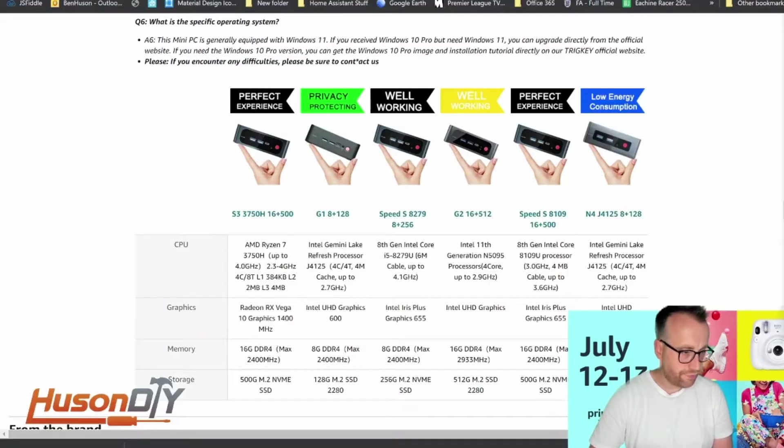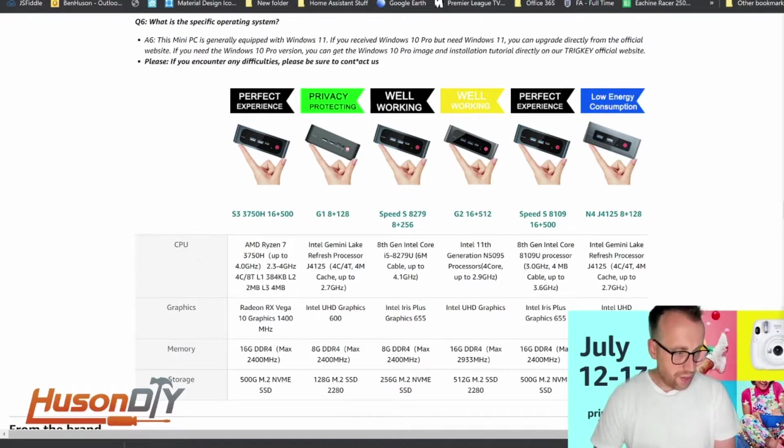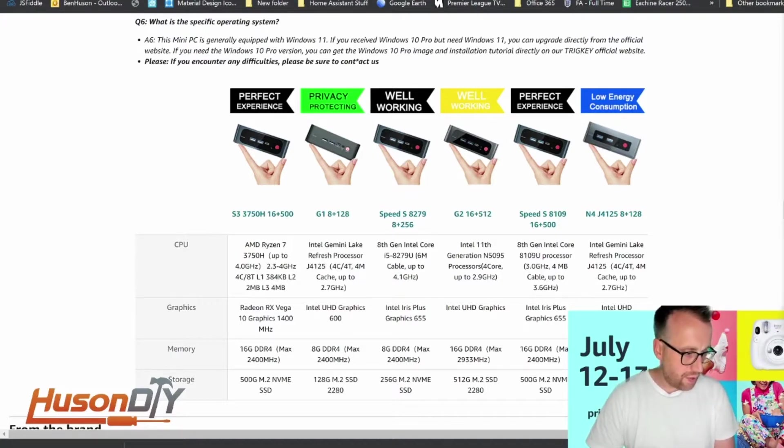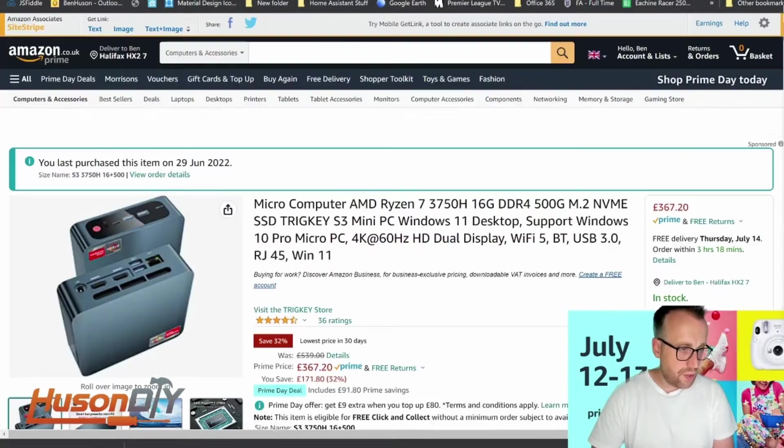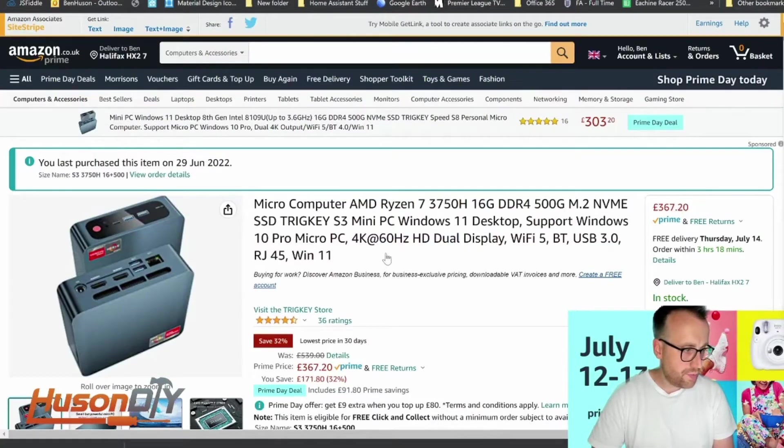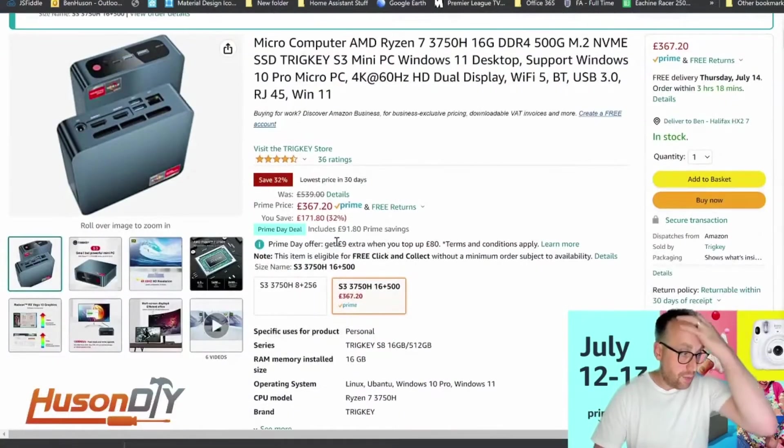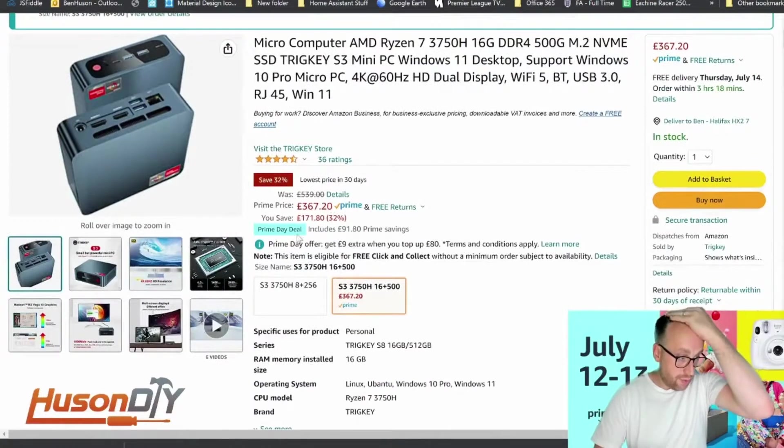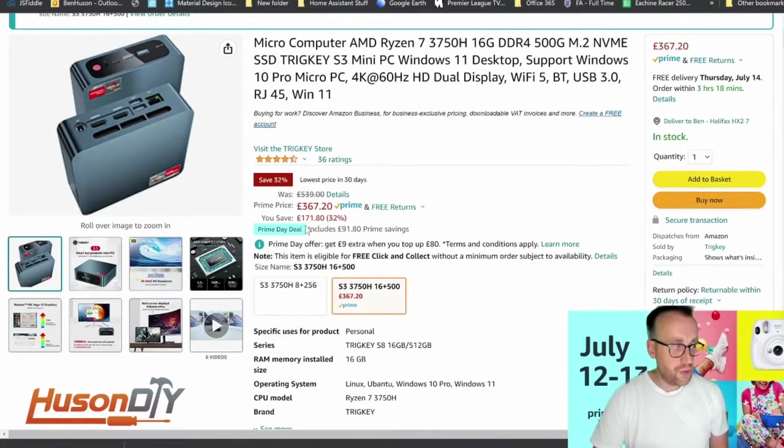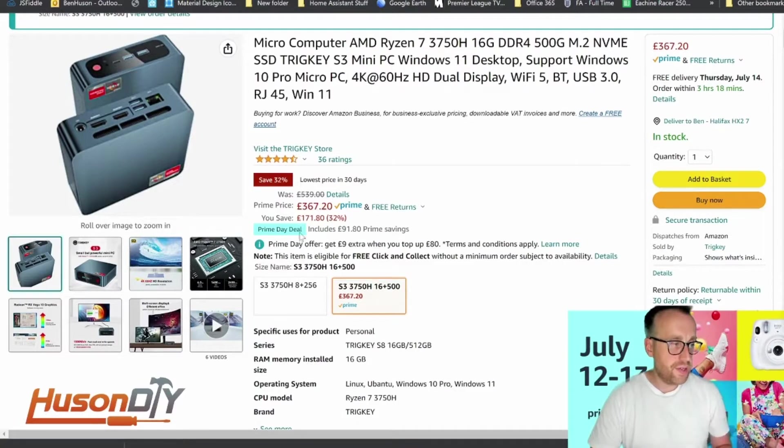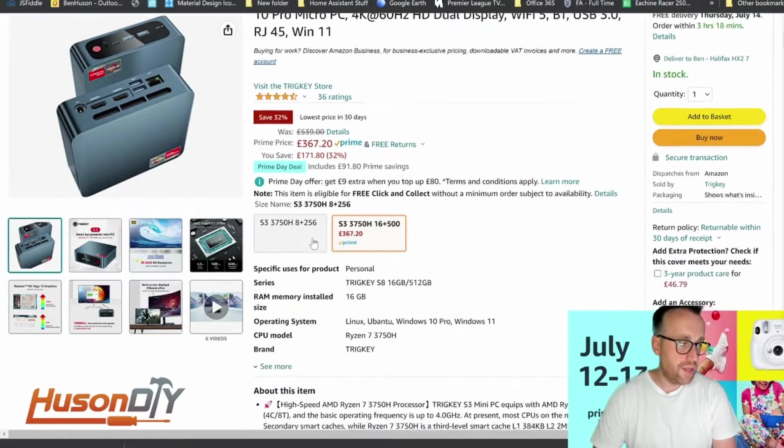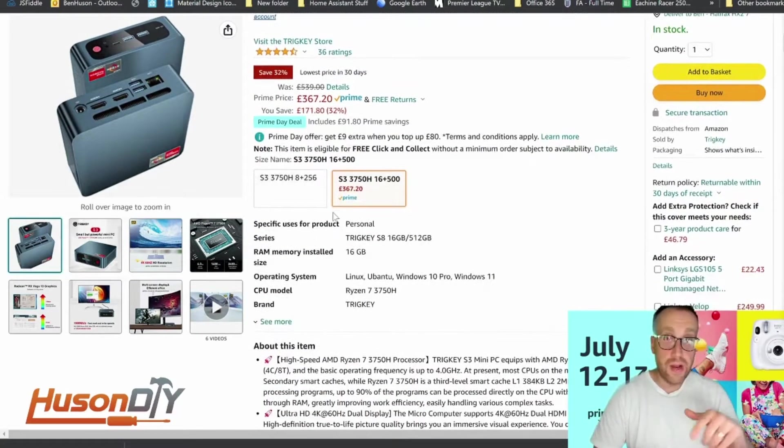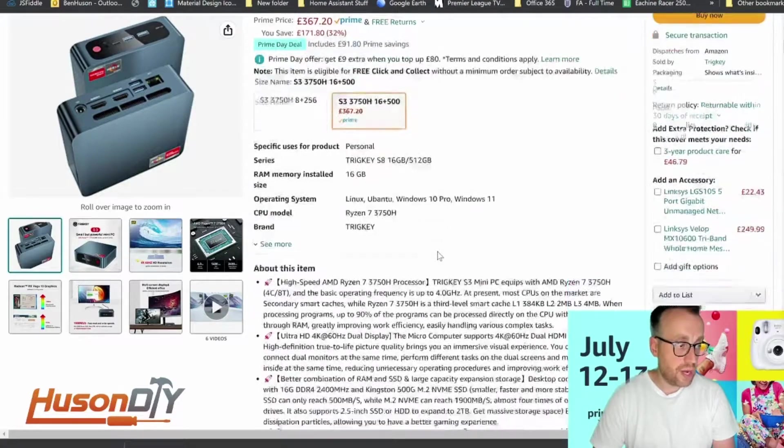So this is it on Amazon. It's a micro computer. At the moment it's a Prime Day deal as well, it's the 12th of July today, so it's a Prime Day deal of £367 which is pretty decent value for me compared to other mini PCs I've been looking at.